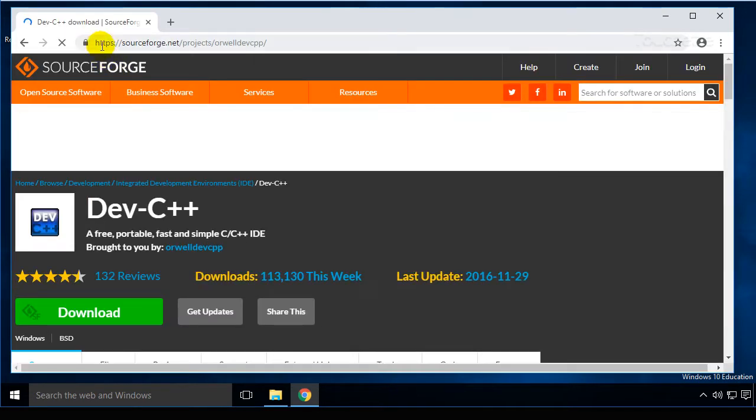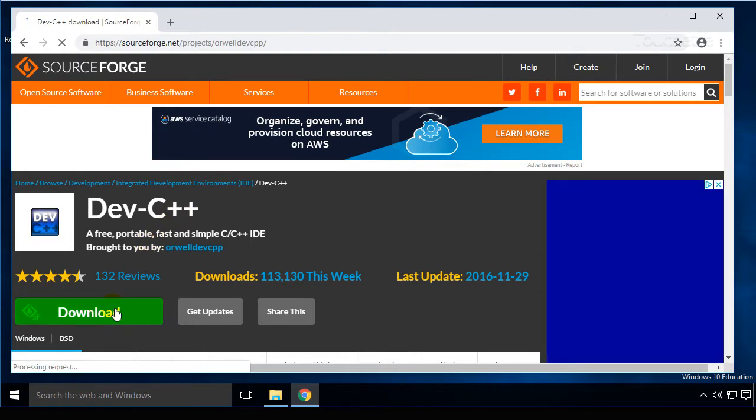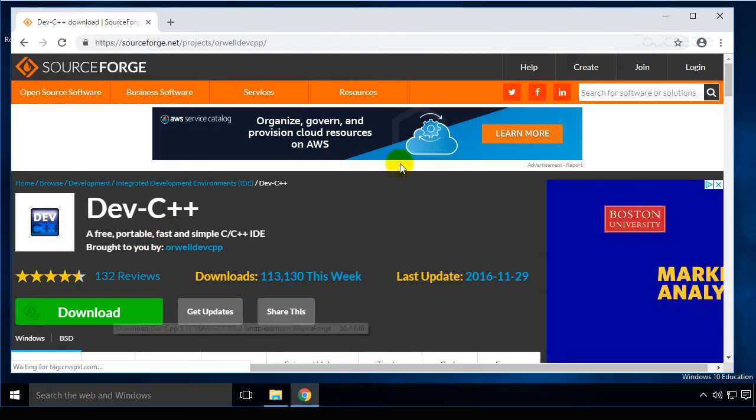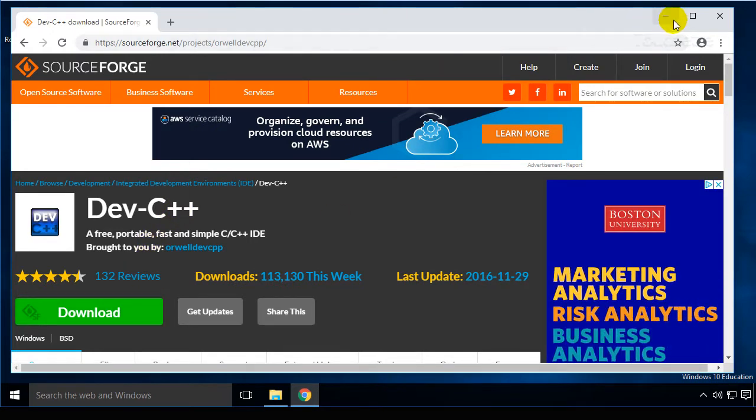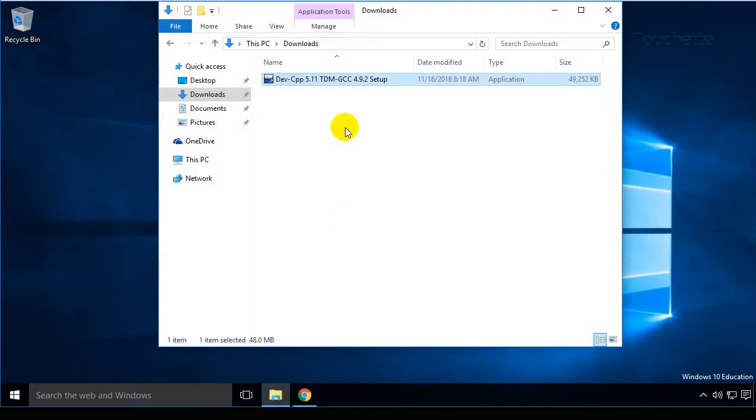Alternatively, you could type in the link to the address bar and then download it. It takes a second or two to download, so I went ahead and downloaded it ahead of time.